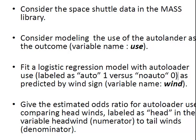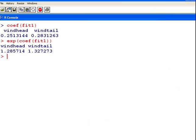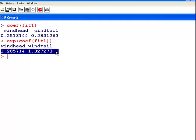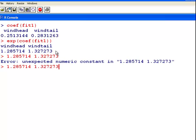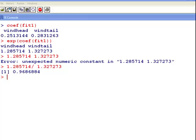Give the estimated odds ratio for auto loader use comparing headwind to tailwind. So, I have my exponentiated coefficients and I have to divide one by the other to get my odds ratio. So, if this is, these numbers divided, 0.9686 and so on. So, it's 0.9, something like that.